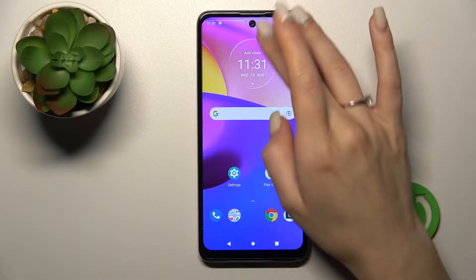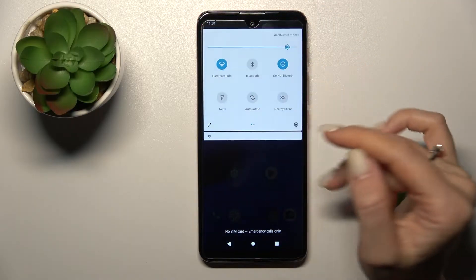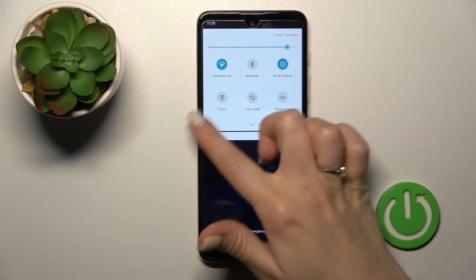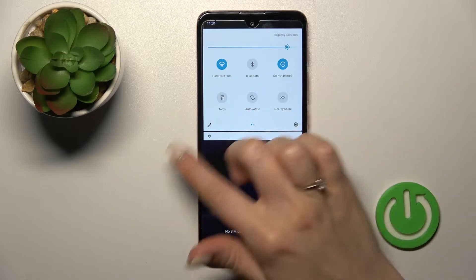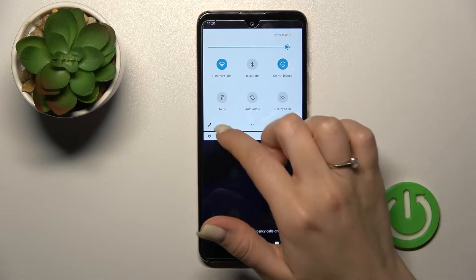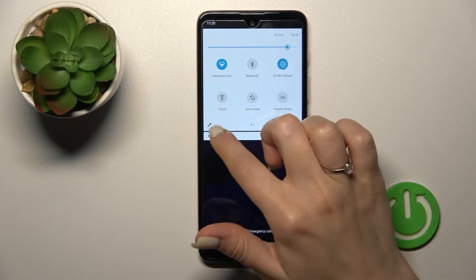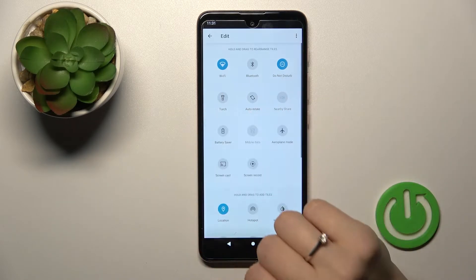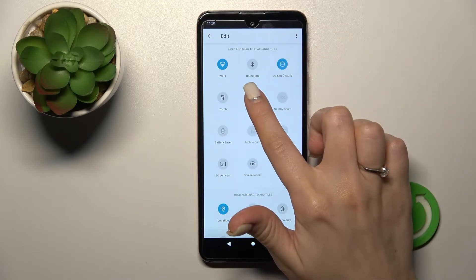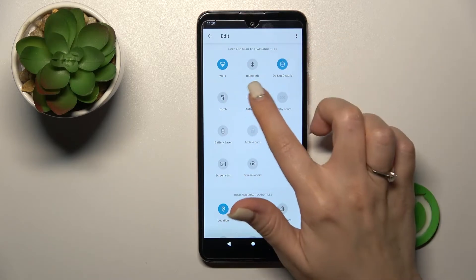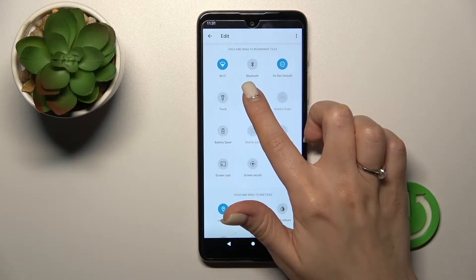So first, let's open the notification panel. If you want to add some icons and remove some of them, you should click on this edit icon. Also, if you want to change the positions of the icons, you can also do that.